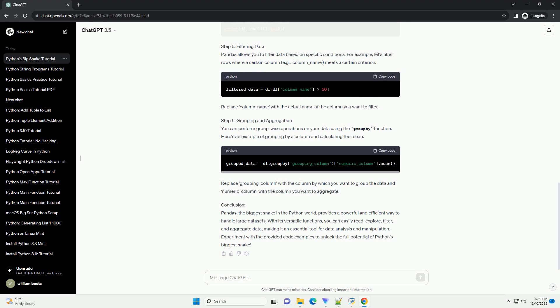Step 2: Import Pandas. Now that you have Pandas installed, let's start by importing it into your Python script or Jupyter notebook.